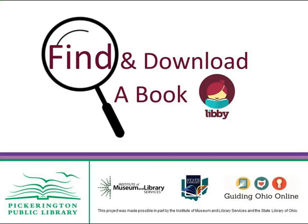This instructional video from the Pickerington Public Library will demonstrate how to find and download a book with your Libby app on your Apple device.